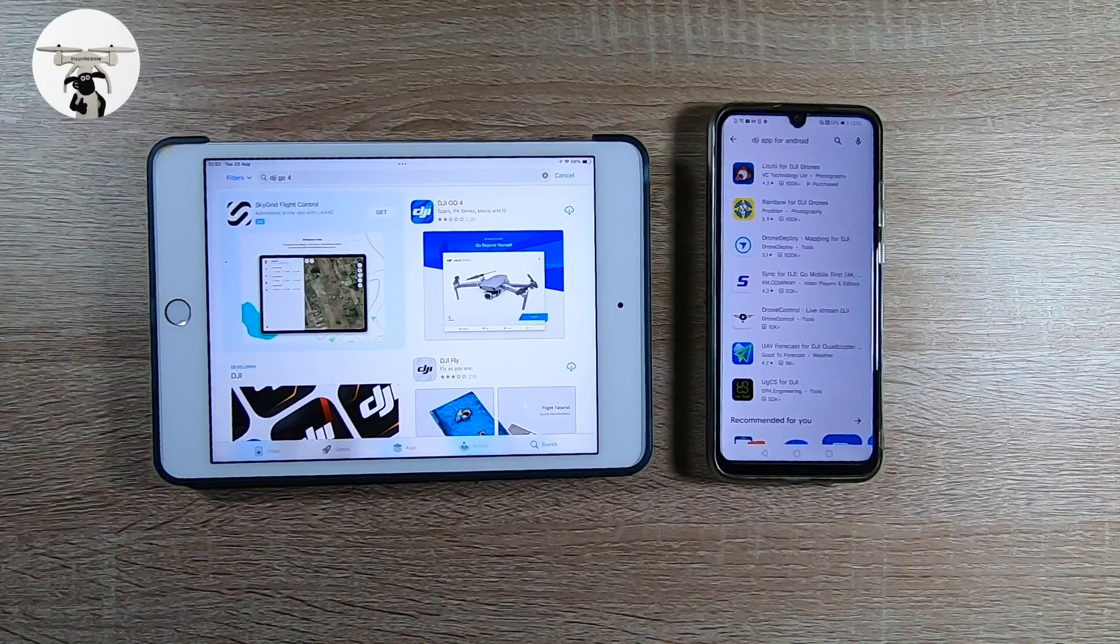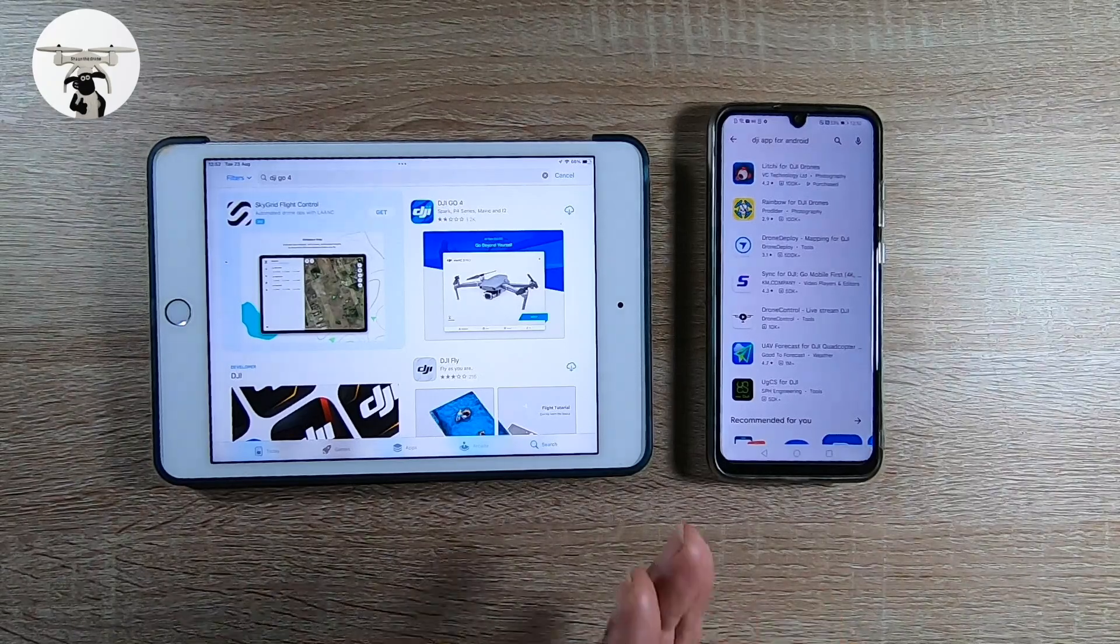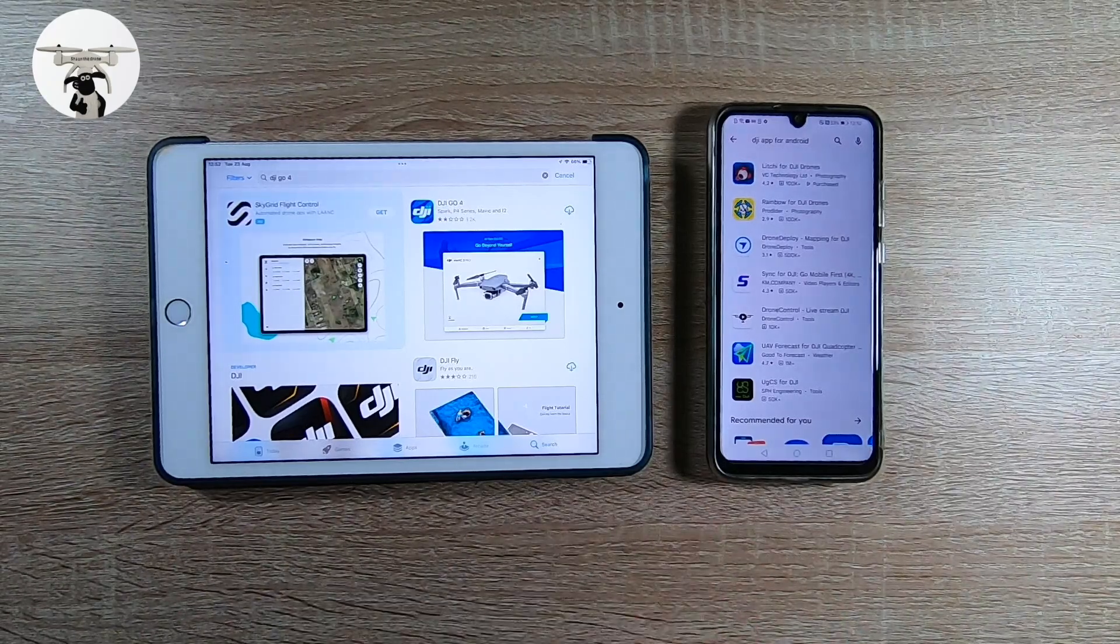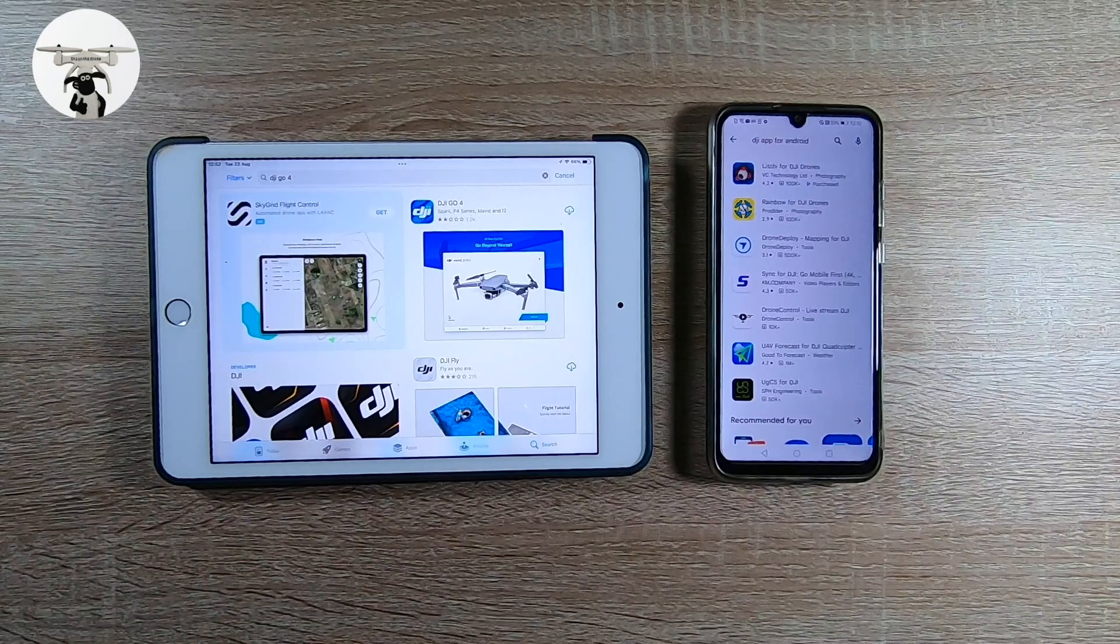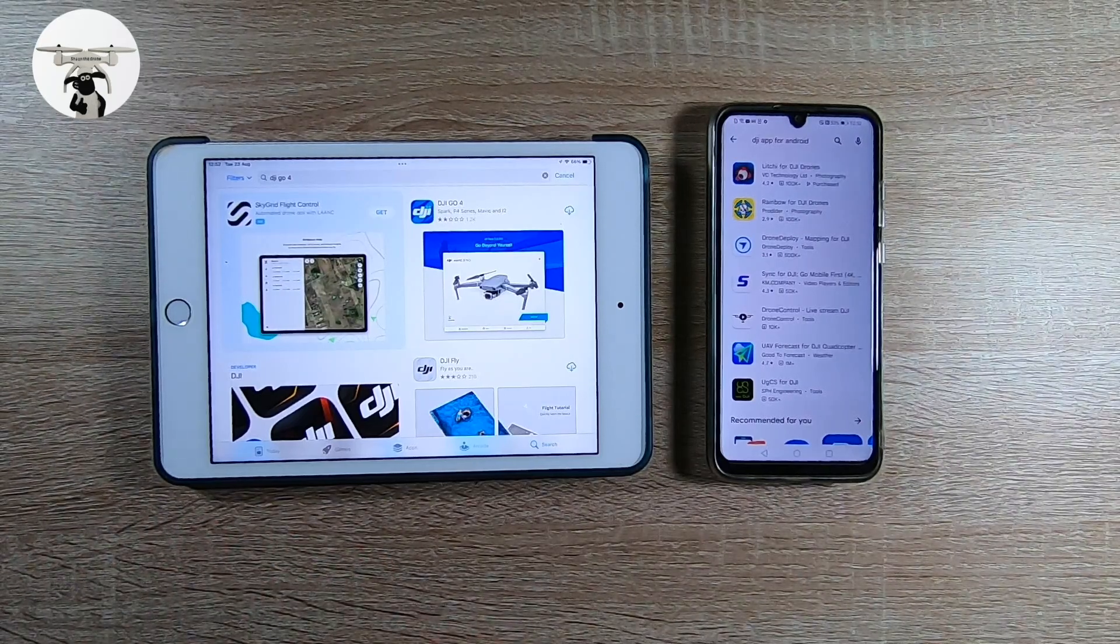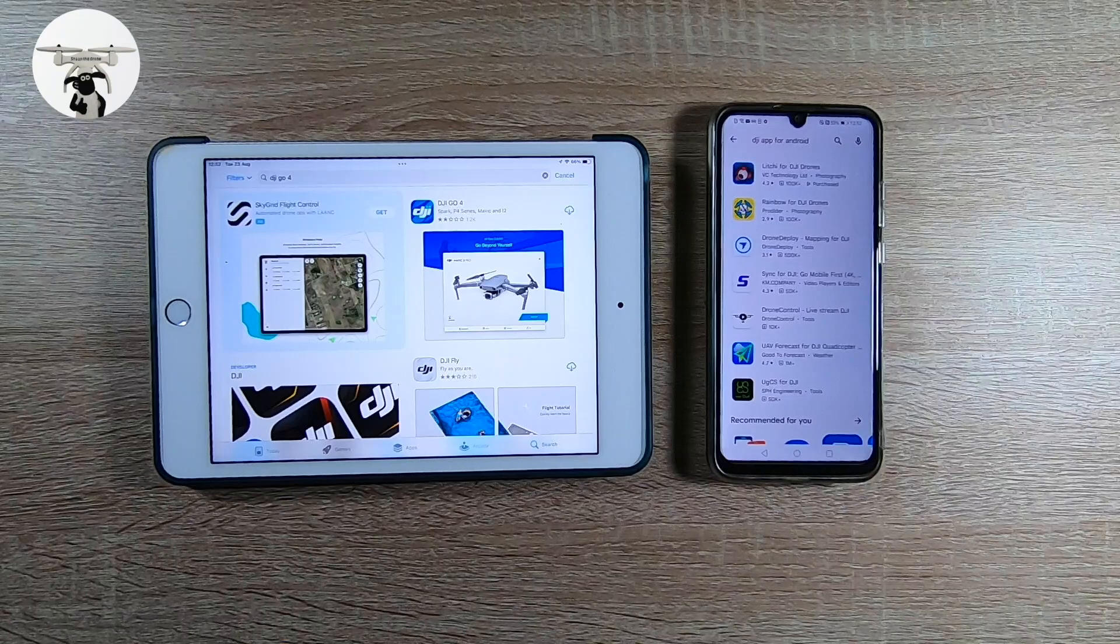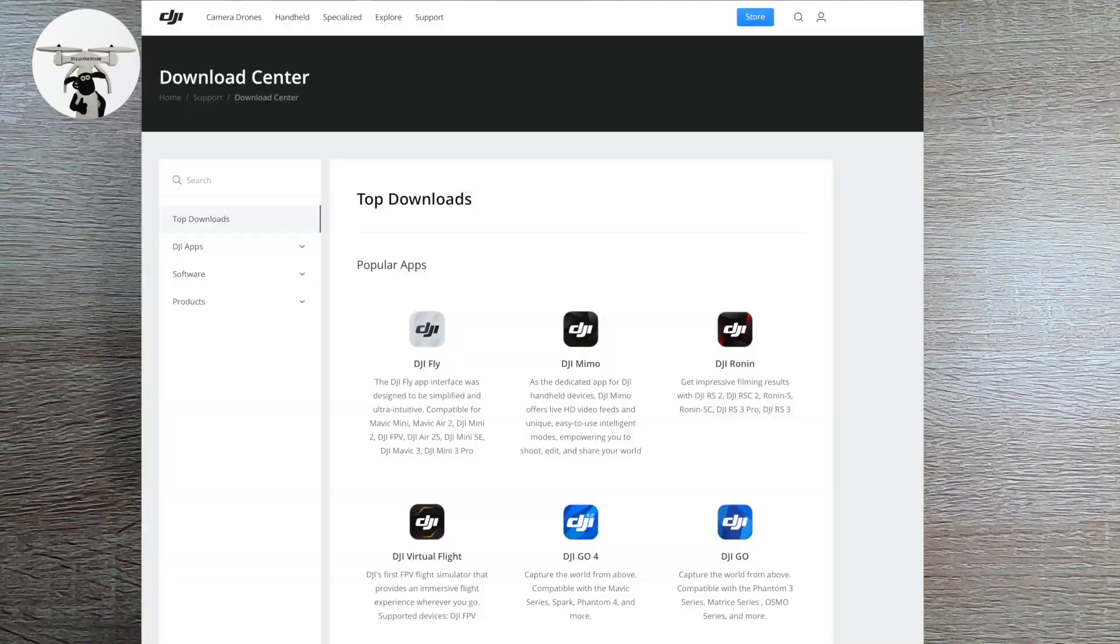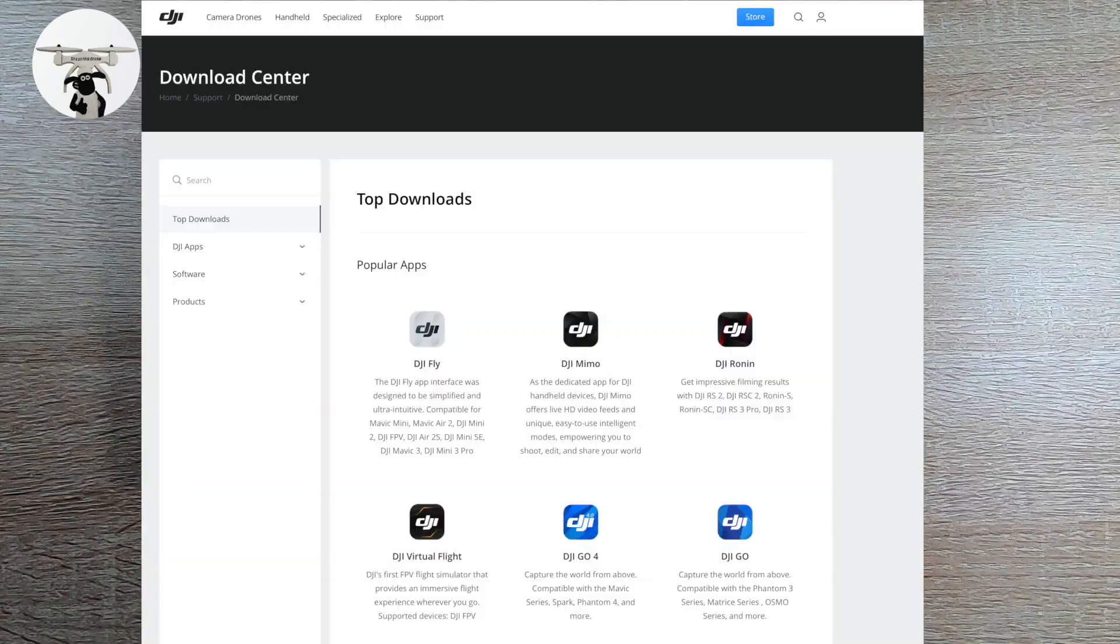But anyway, if you've got a DJI drone and you've only got Android, don't go out and buy an iPad or pay for Litchi really. If you go onto the DJI site itself, go into support, I'll put up a little image now, you can download all the apps.